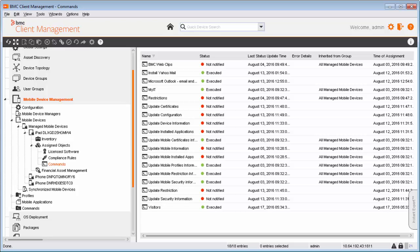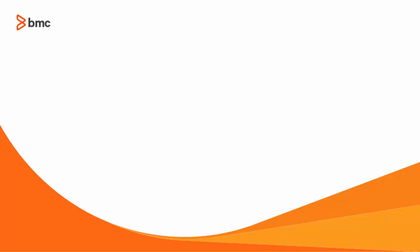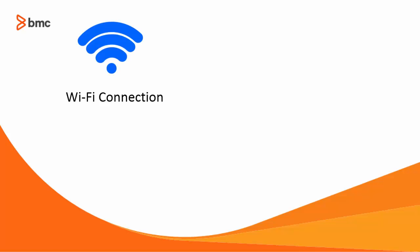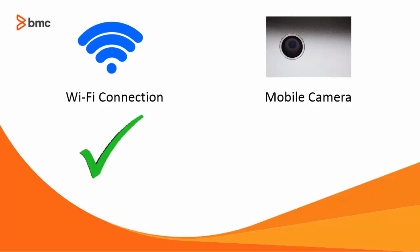When Ricky's mobile device is connected to internet, the visitor's profile will be configured. This will set the office Wi-Fi connection but disable the camera on Ricky's mobile device.